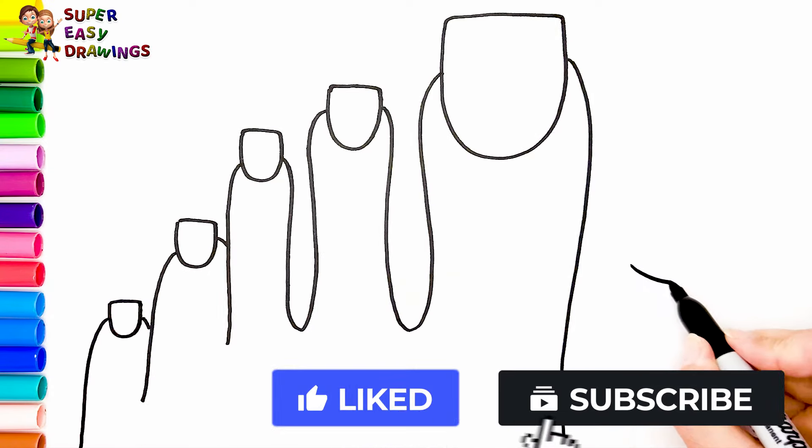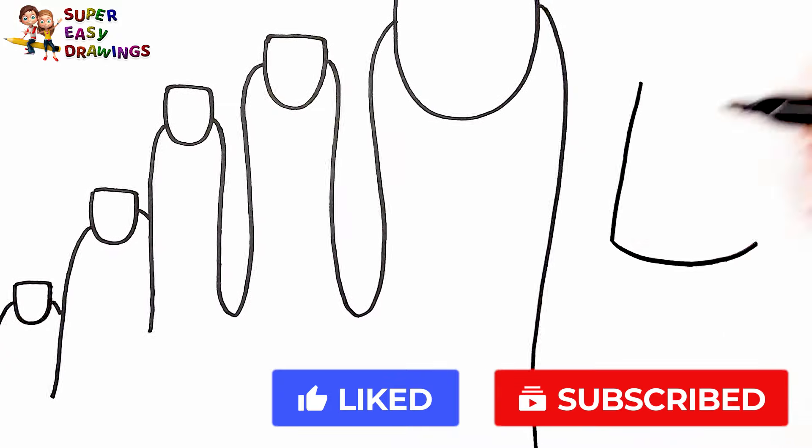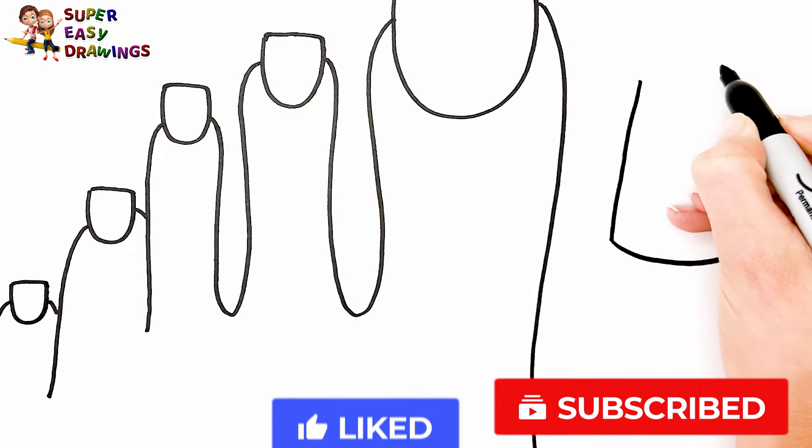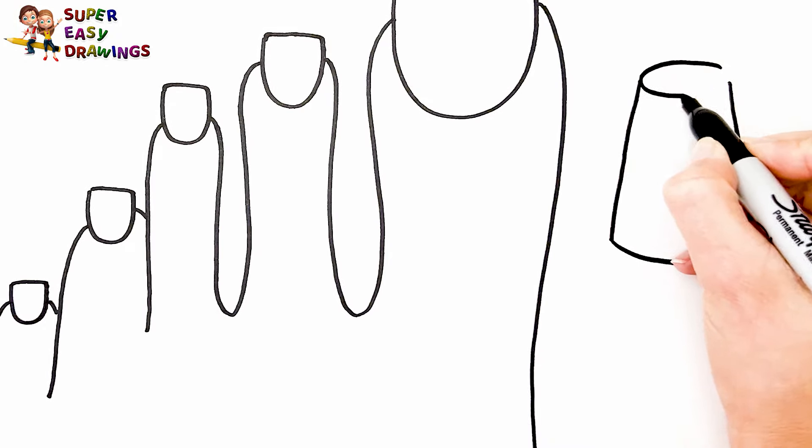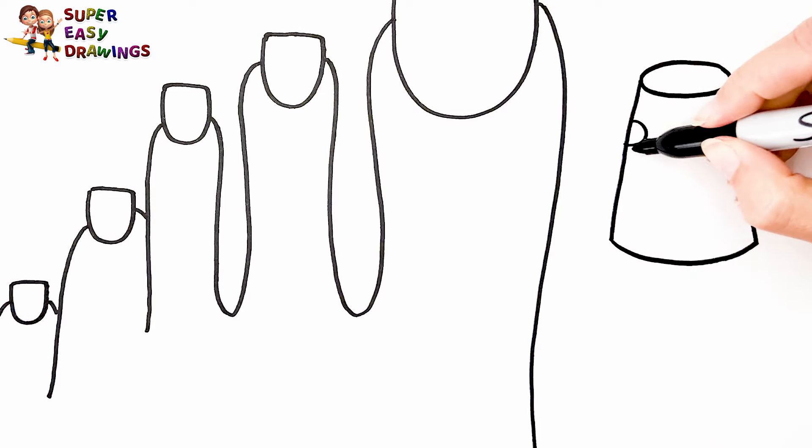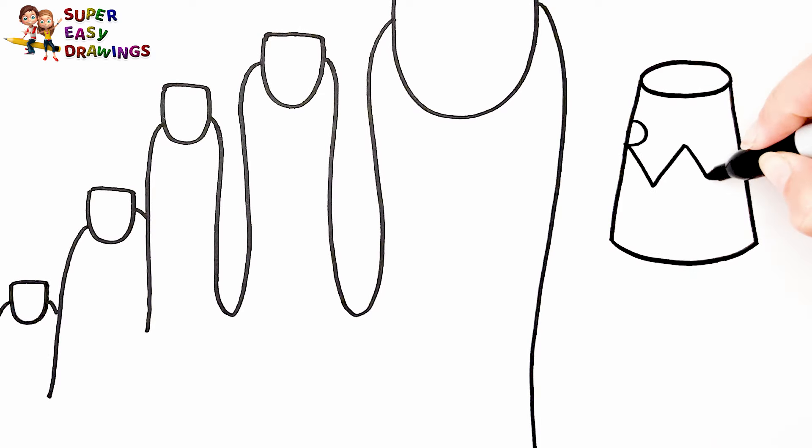Now I'm going to draw nail polish. Now let's decorate it like this.